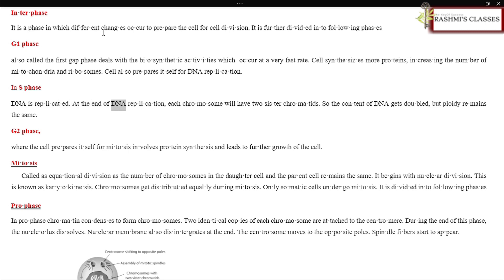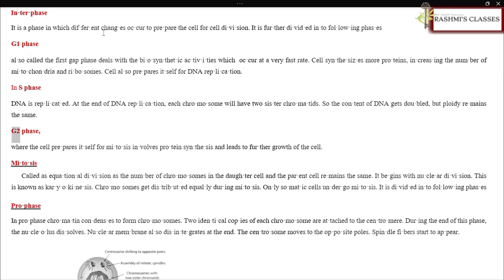In S phase, DNA is replicated. At the end of DNA replication, each chromosome will have two sister chromatids, so the content of DNA gets doubled but ploidy remains the same. G2 phase is where the cell prepares itself for mitosis, involves protein synthesis, and leads to further growth of the cell.